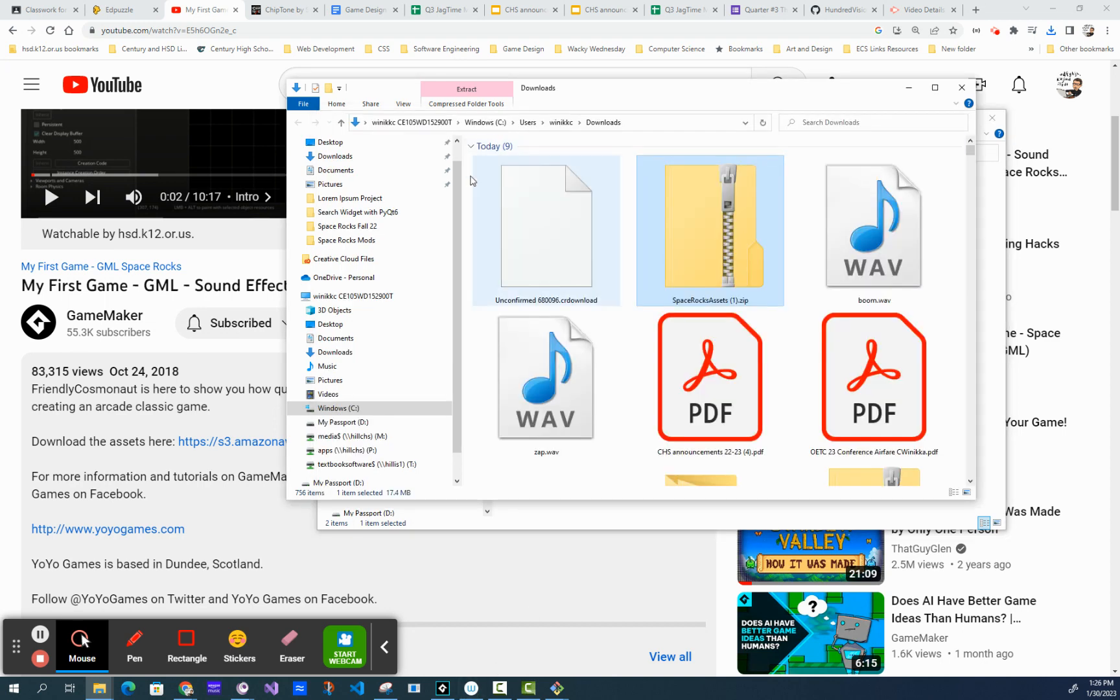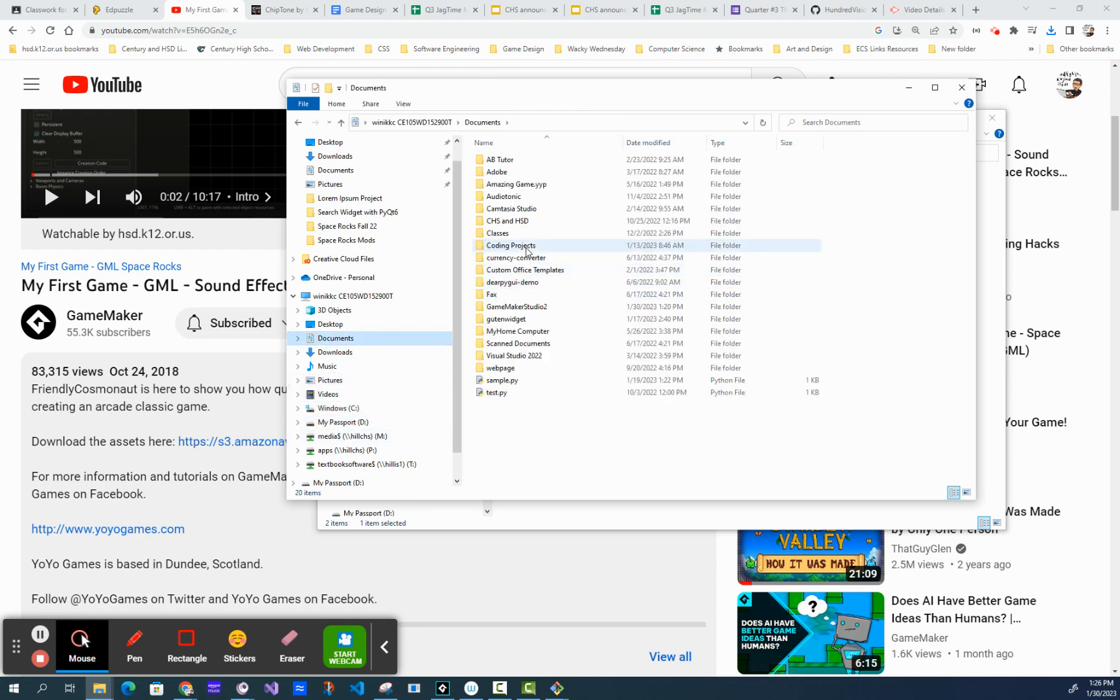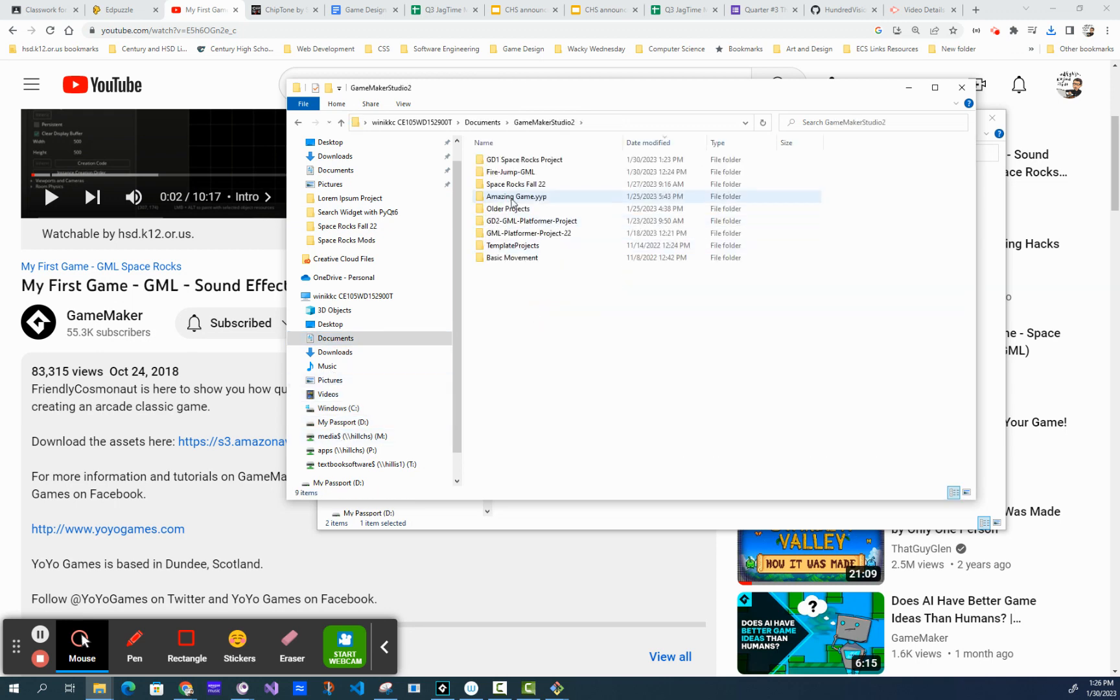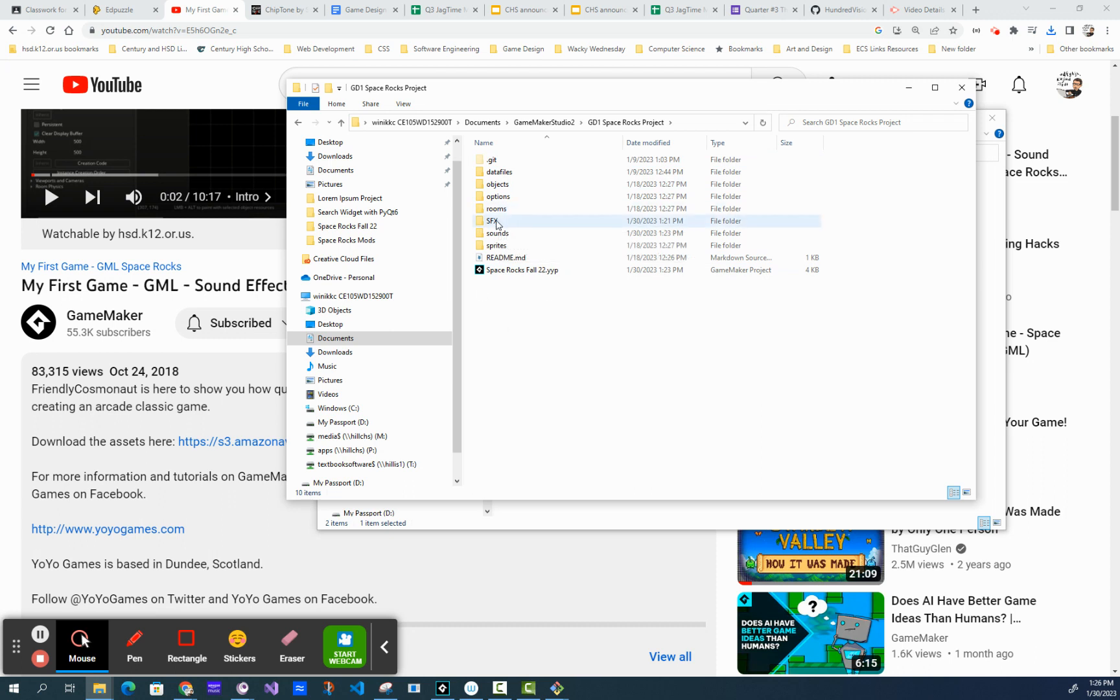So my game is under documents, GameMaker Studio 2. This is the folder I put it in. And you can see here, there's that folder SFX. You just paste it in there.